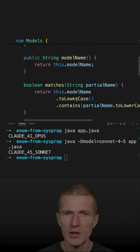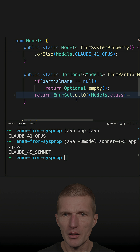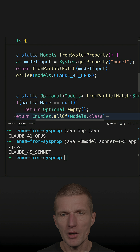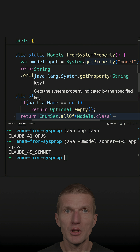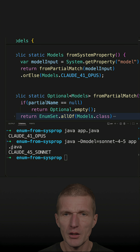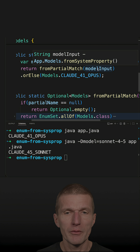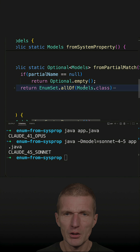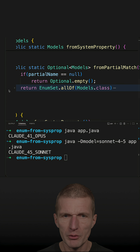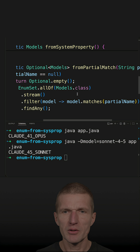Then I implemented a method with no parameters — it just fetches the system property. I pass the value of the system property and say: if nothing is found, I would like to return the default, which is this model. And it works well.